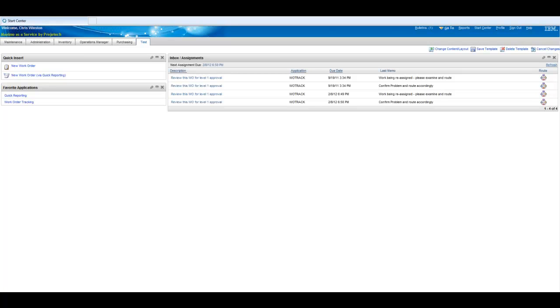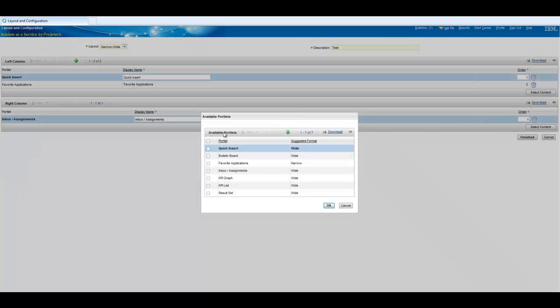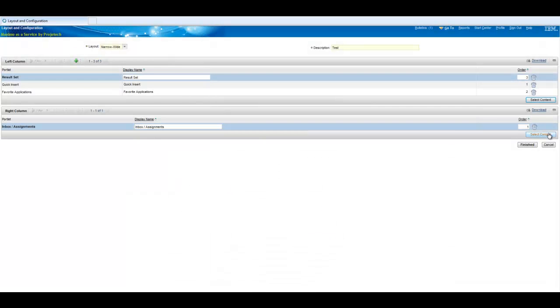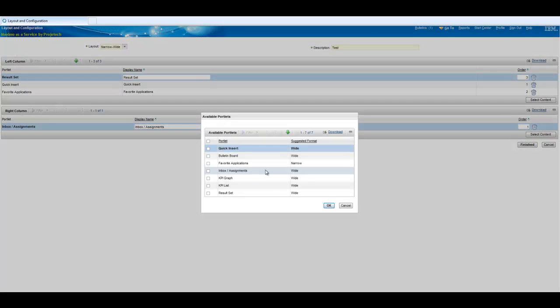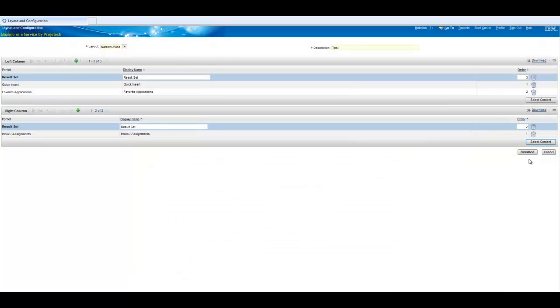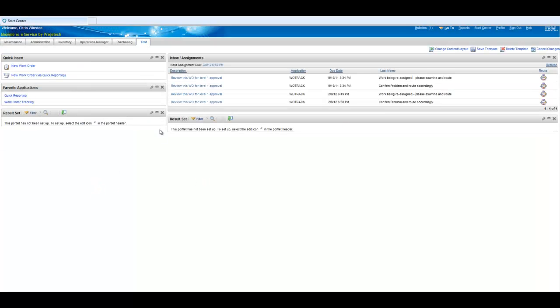Let's go ahead we'll change our content, we're going to add results set. We'll add one on the left side on the narrow side and we'll add one on the right the wide side.